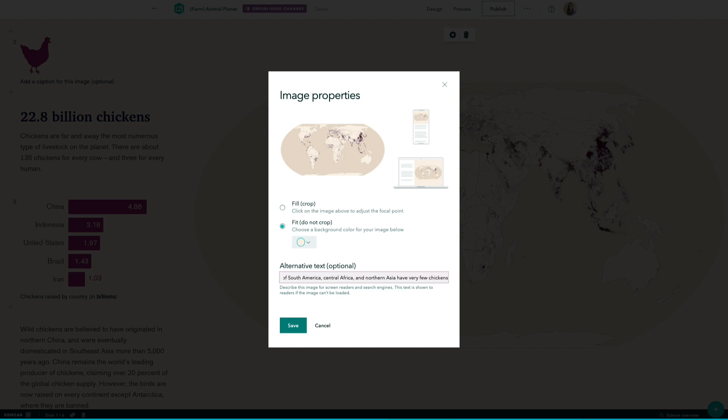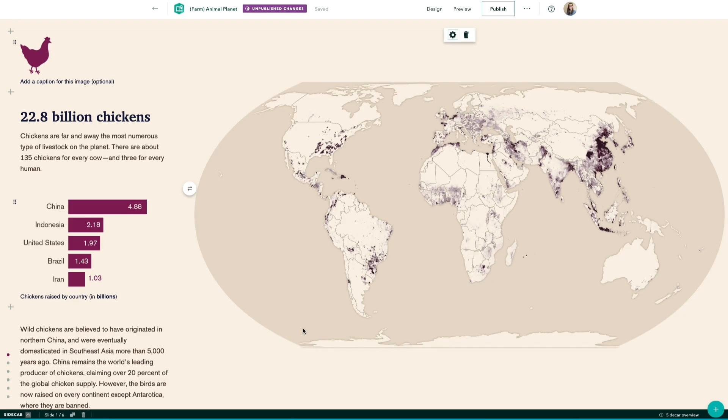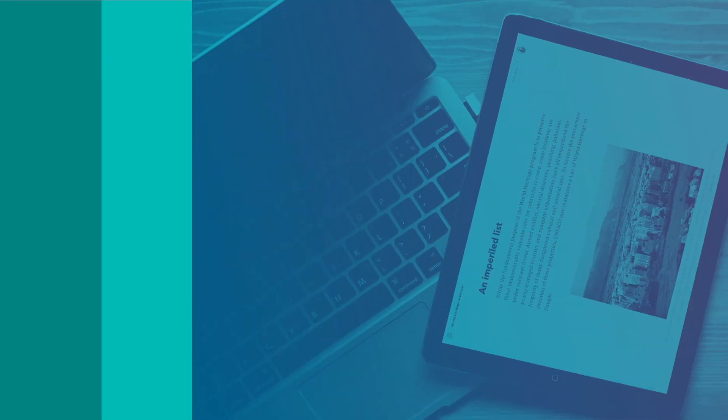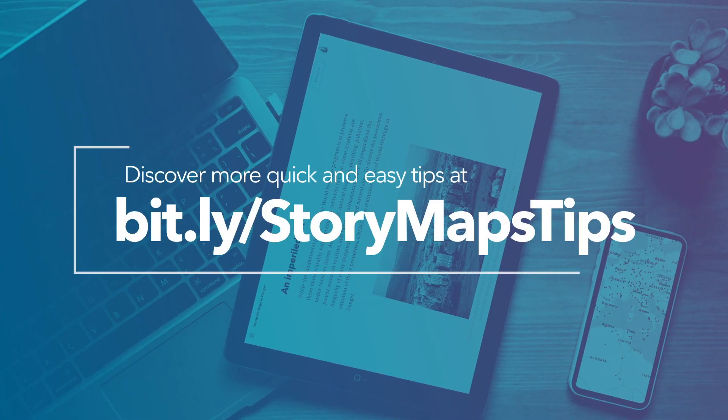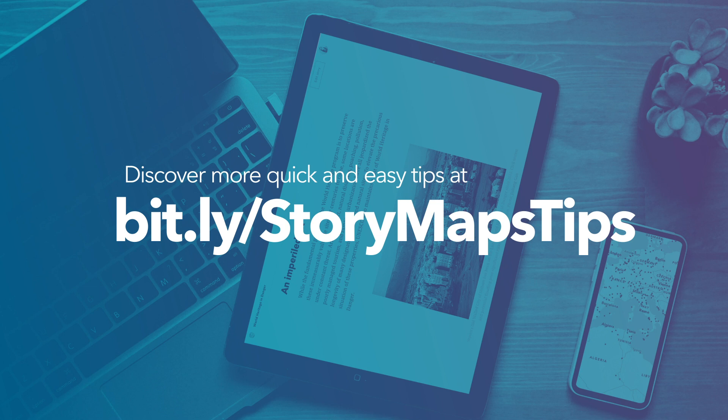With just a little effort, you've made your content more inclusive and accessible. For more quick tips like this, visit bit.ly.storymaps.tips